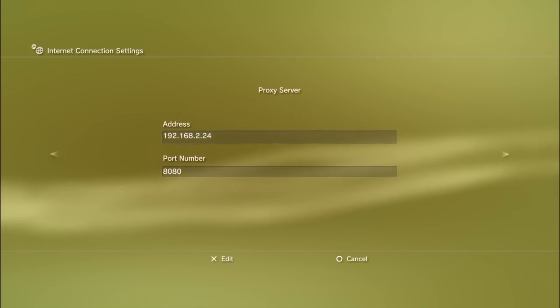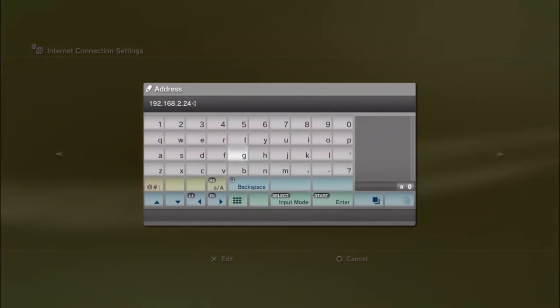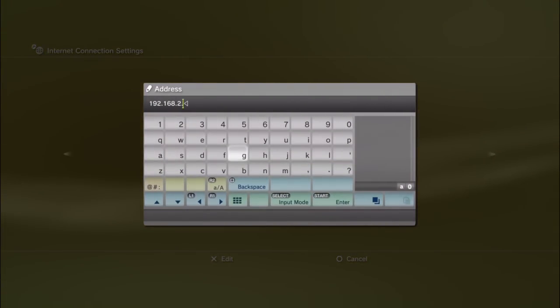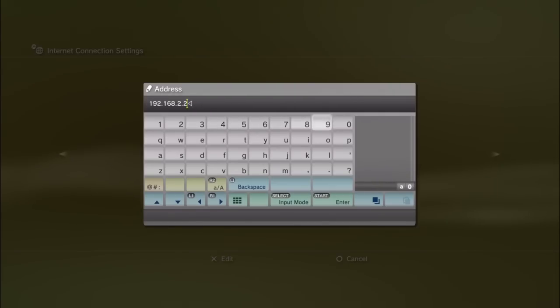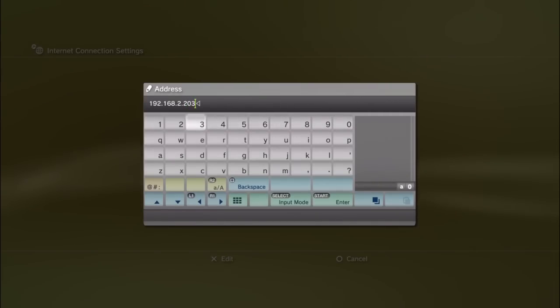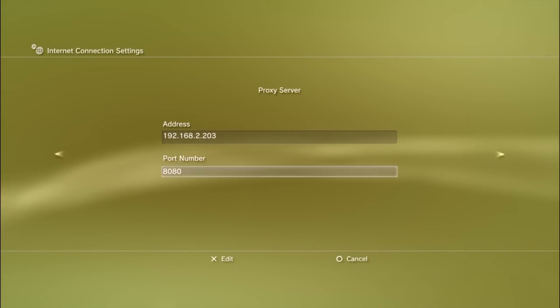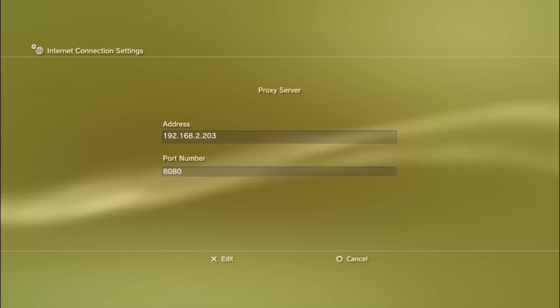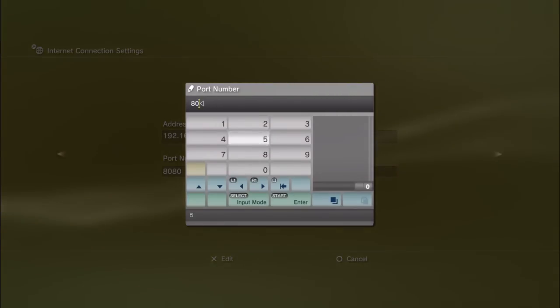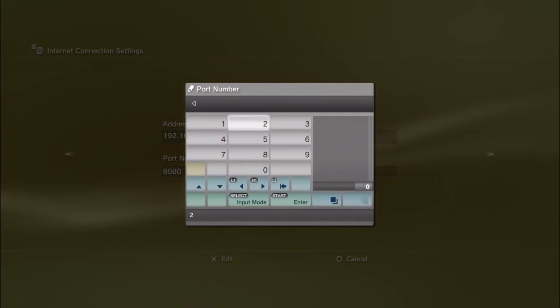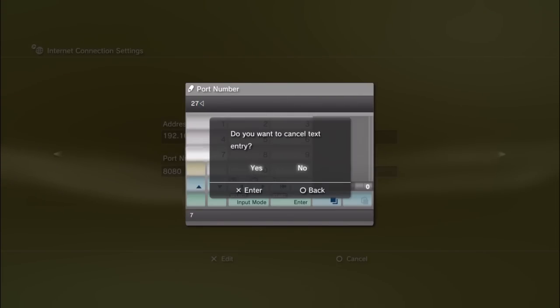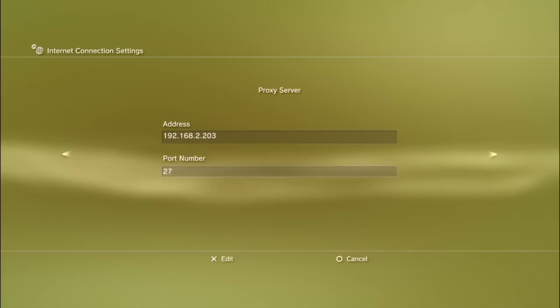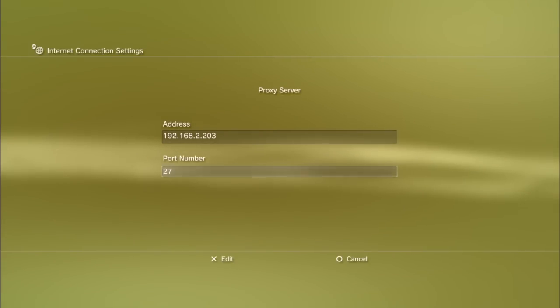For our proxy server's address, you will remember that we read off our computer's IP address and you wrote it down. That is where you're going to put that in. In my case, it's 192.168.2.203. Obviously this is going to be different for you, so make sure you're putting in your own unique IP address that you had from your router. Port number, in this particular instance, it's going to be port 27. So once you put in port 27, go ahead and press start, and that's going to enter that in. Then just go ahead and go next.